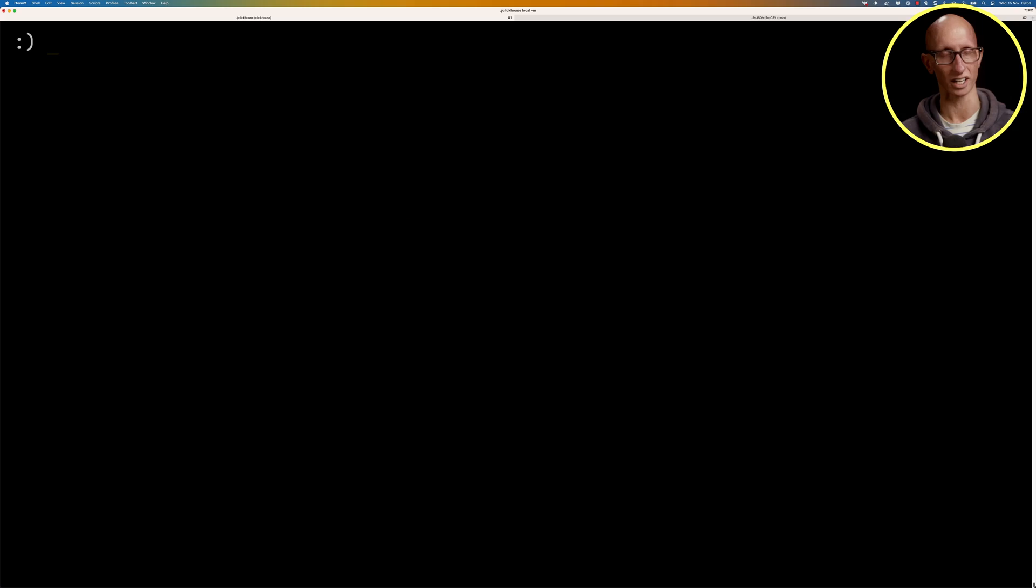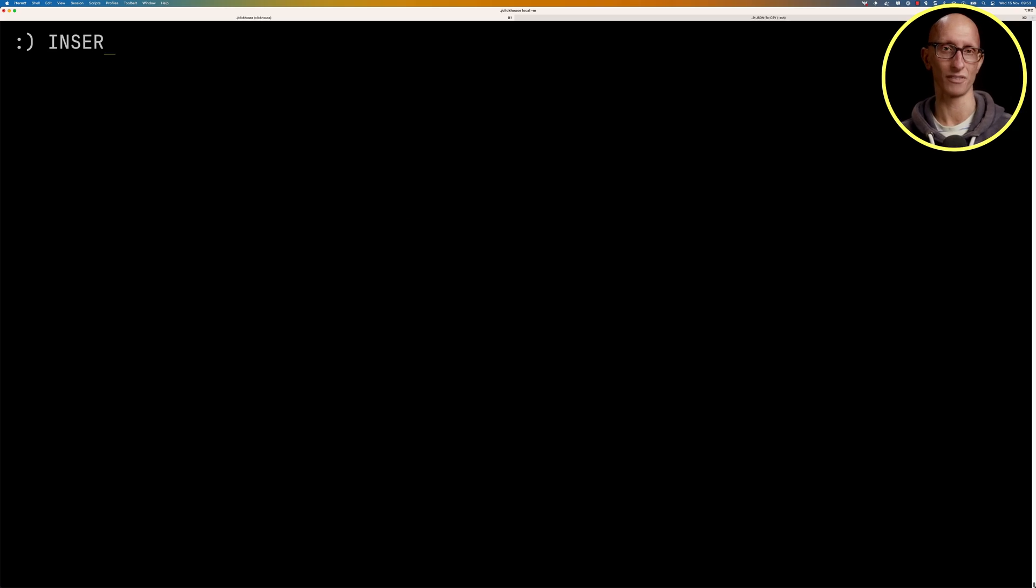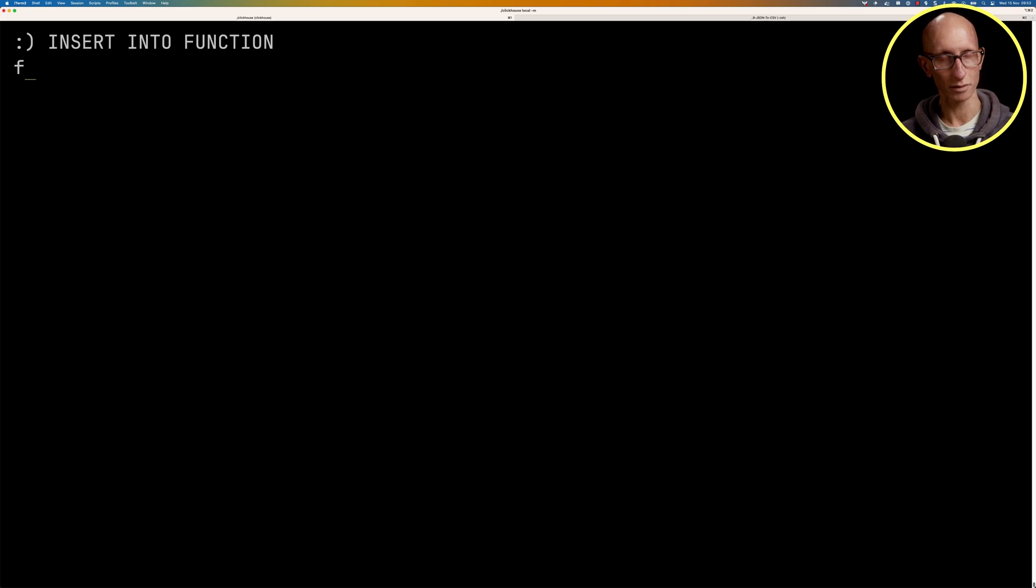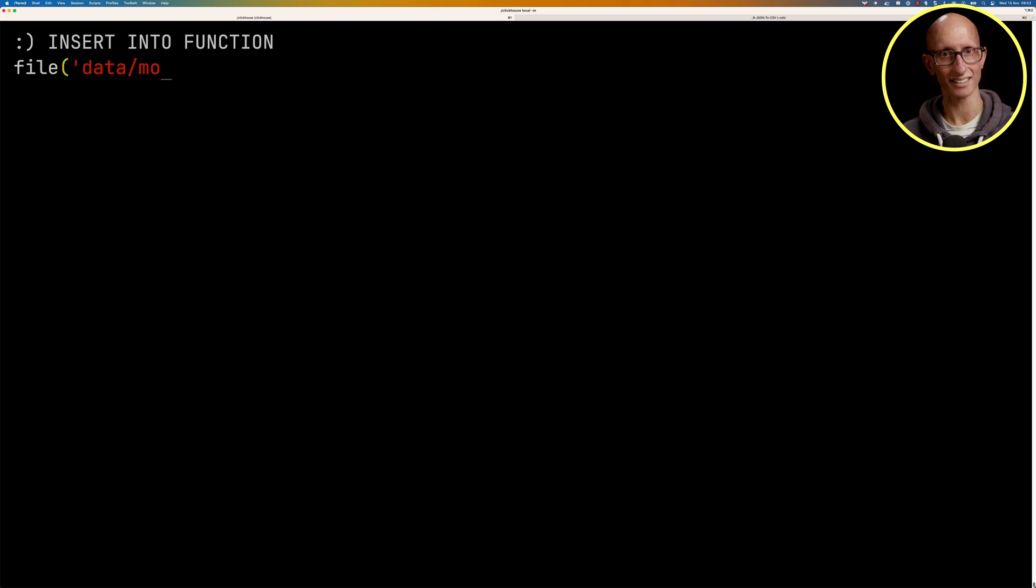The partition key can also be the output of calling a function if we want to put in more complex logic. So again, we're going to say insert into a function. We're going to create a file, or multiple files even, data slash movies underscore vote.